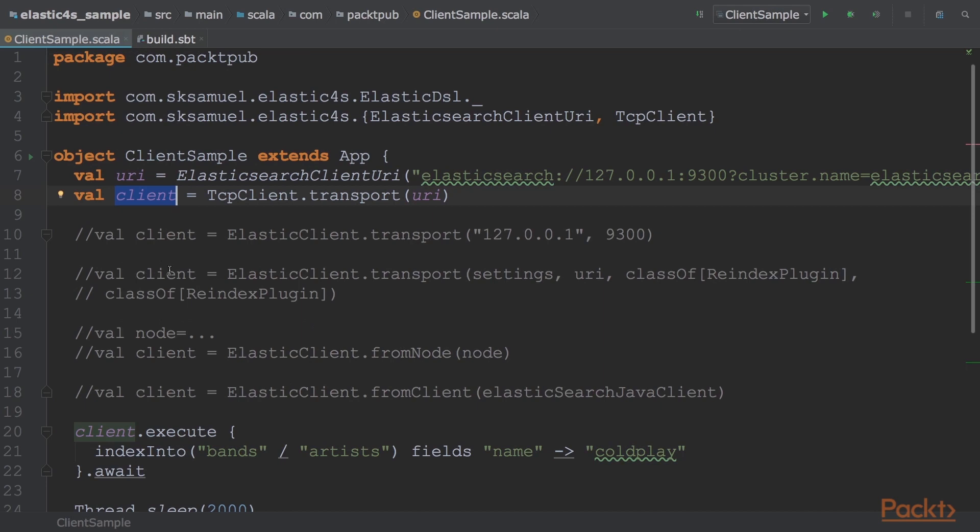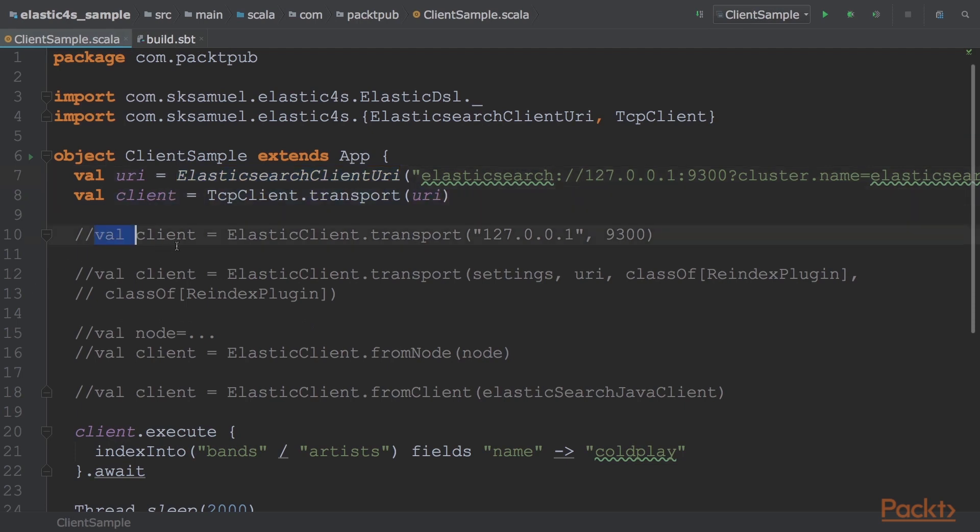You can initialize Elasticsearch client in several ways, via Elasticsearch client URI, similar to JDBC connection, which is very handy because you can store it as a simple string in your application configuration file via this line of code.